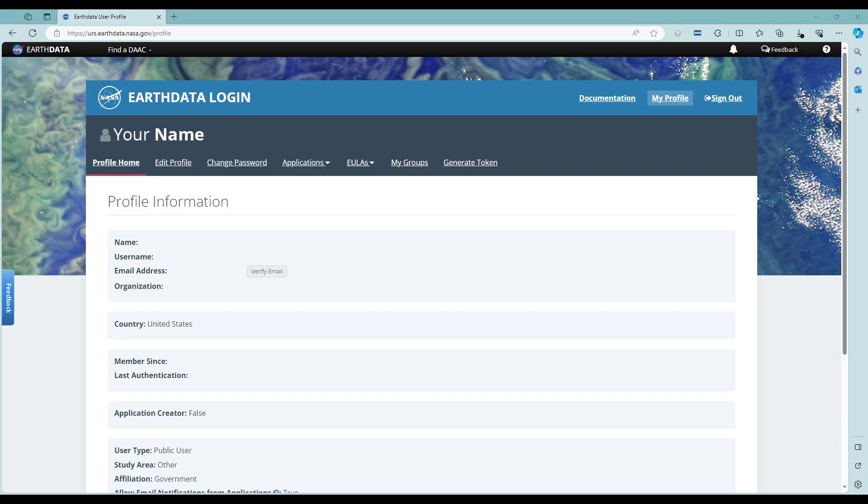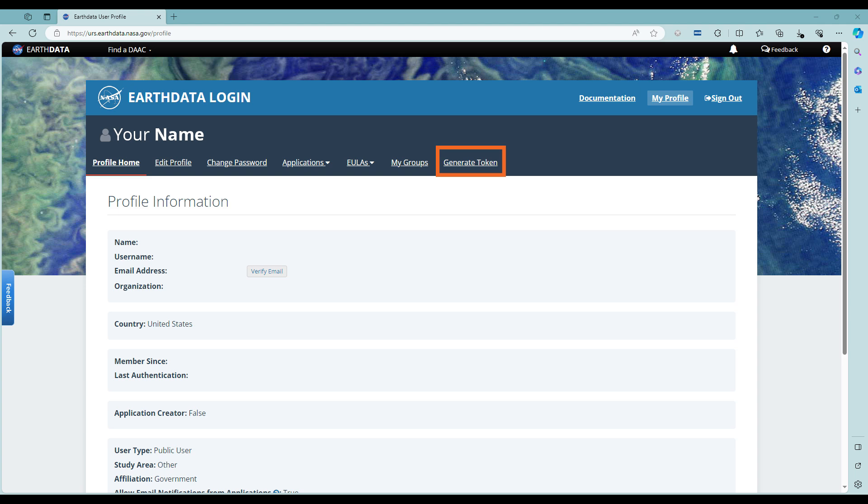After entering your username and password, the page will direct you to your profile homepage with your profile information listed. On the far right, click on Generate Token.